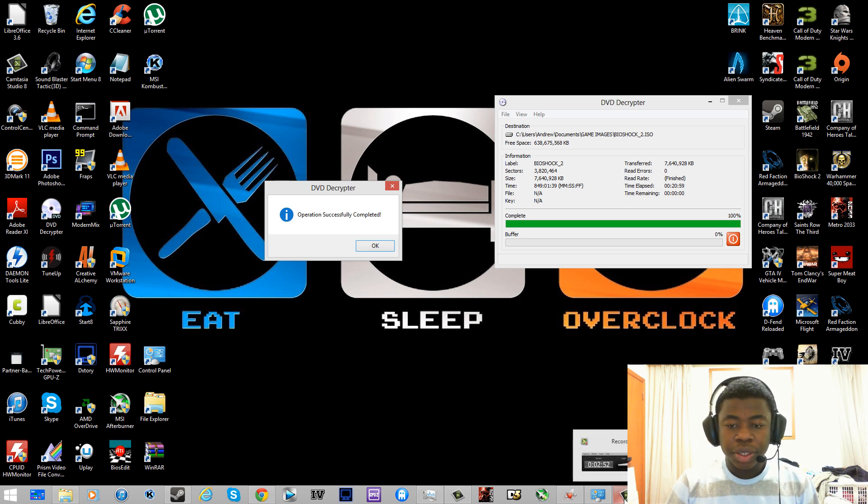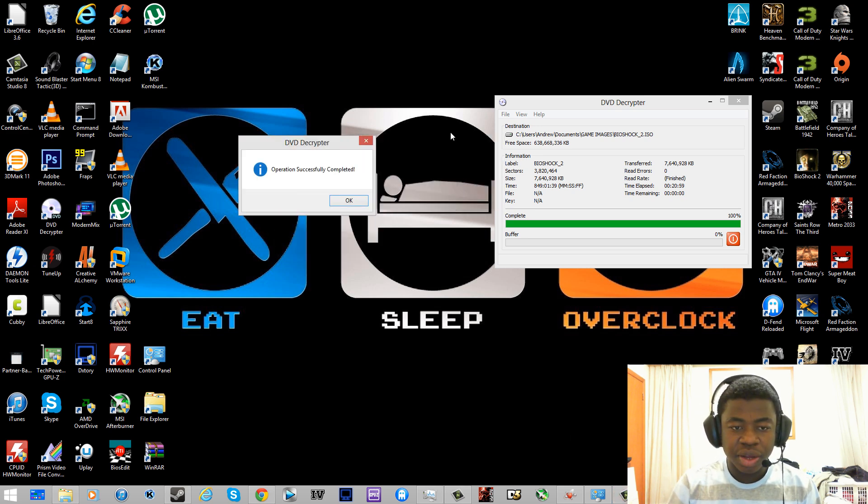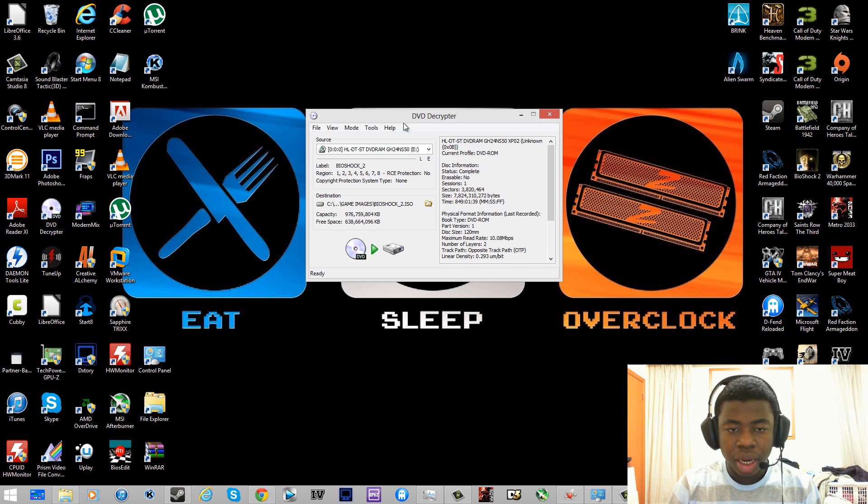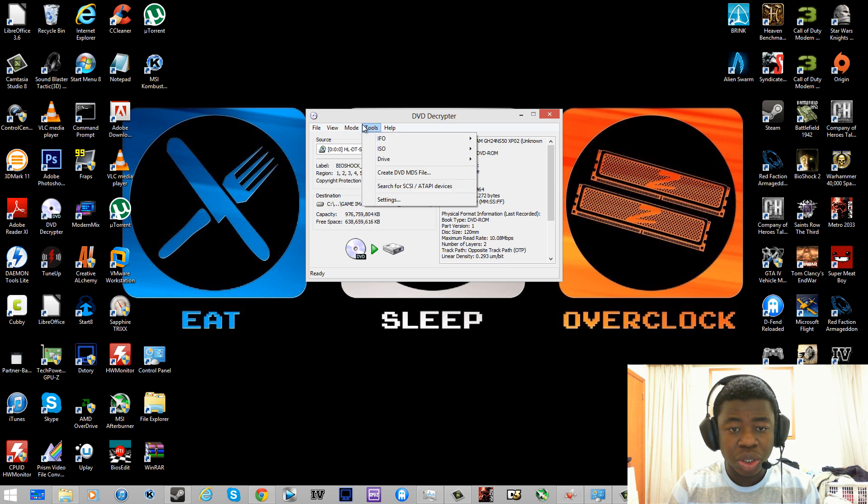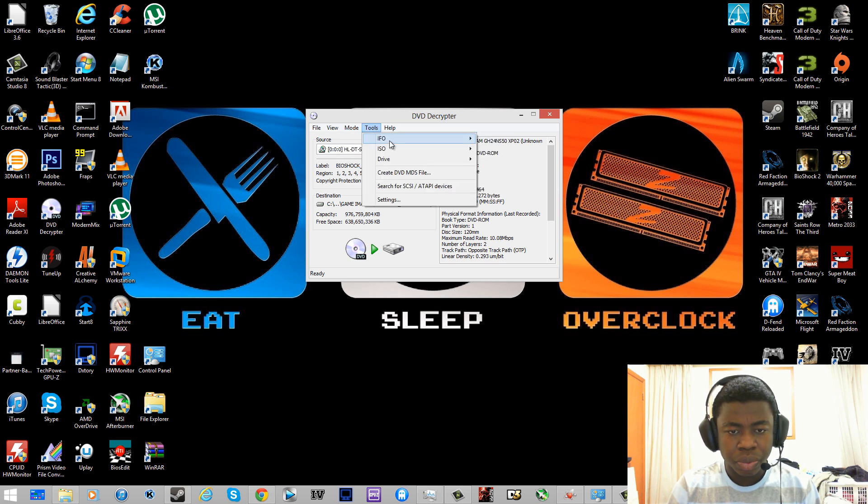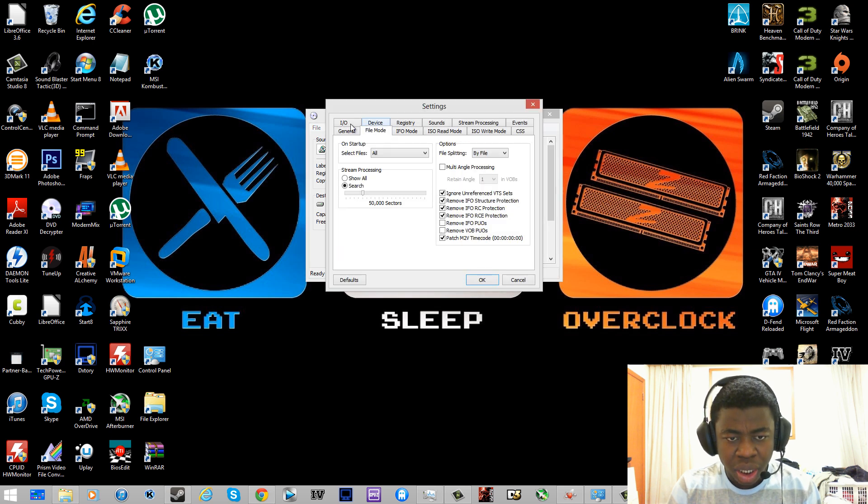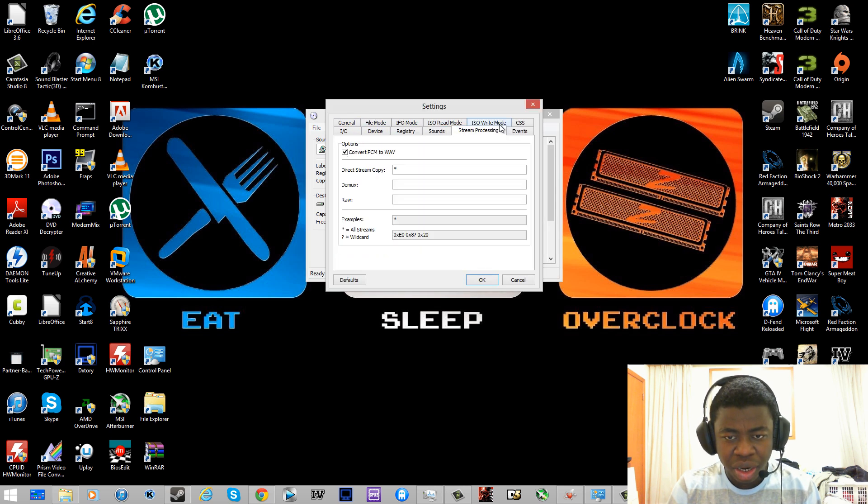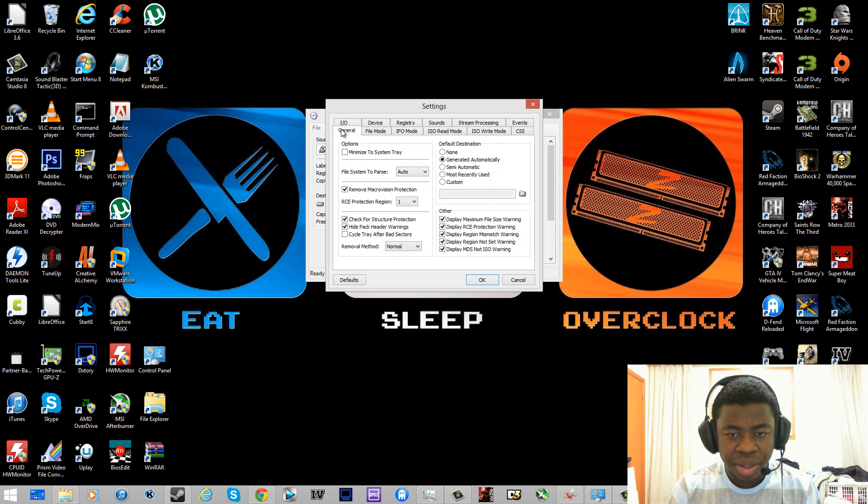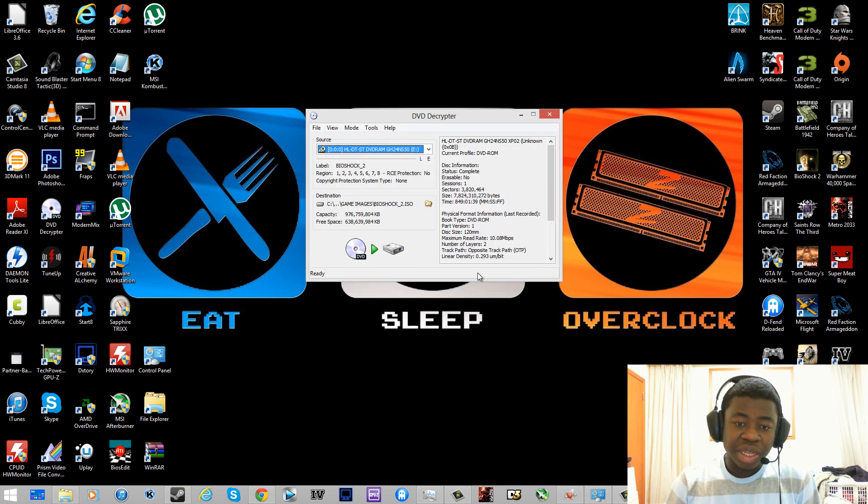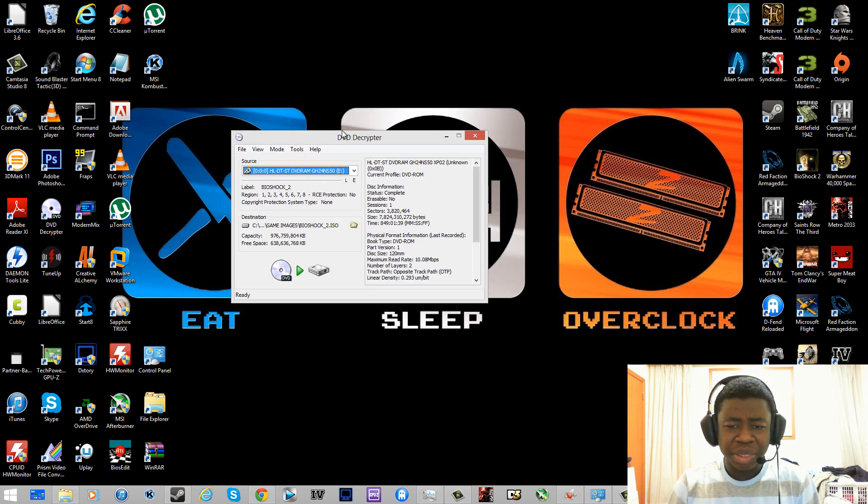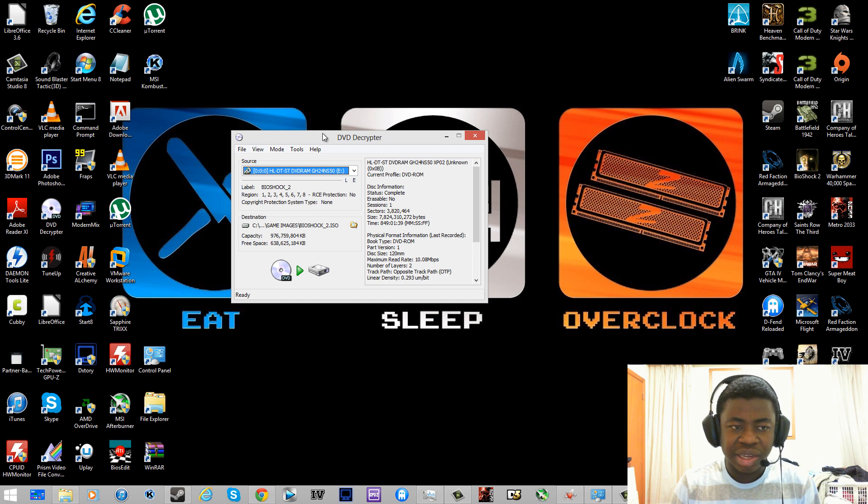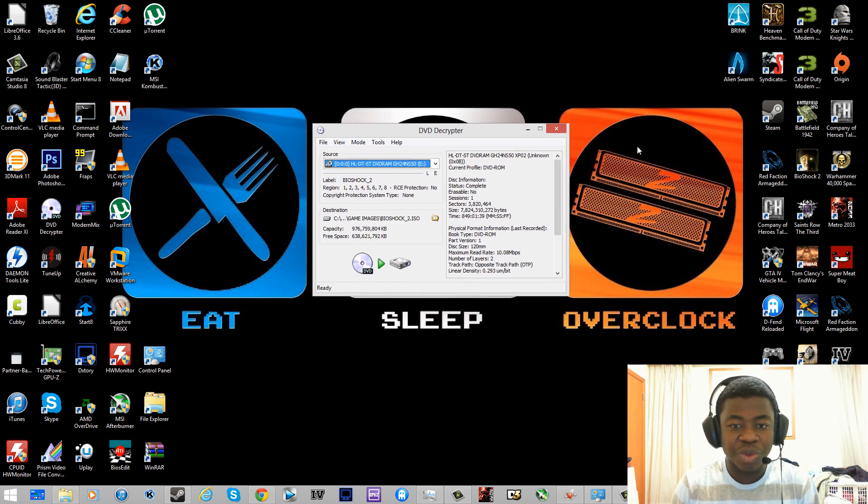Alright guys, so it is completed now. You guys can tell it says DVD decrypting operations successfully completed. So I'm going to click OK and it took like 20 minutes. I'm not sure why it was so slow, but I'm pretty sure you can go to settings and change the speed that it reads the DVD at. With Grand Theft Auto when I ripped it, I got it finished in like 7 minutes. It's odd that this file is only 7 gigs and it took 20 minutes.